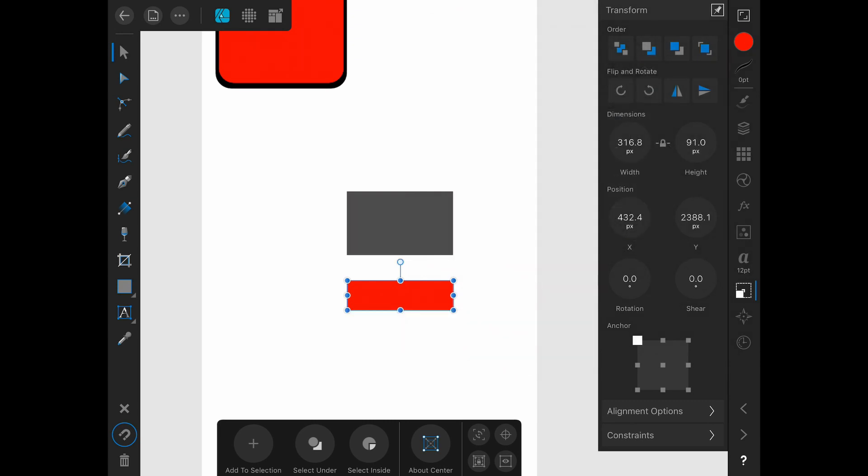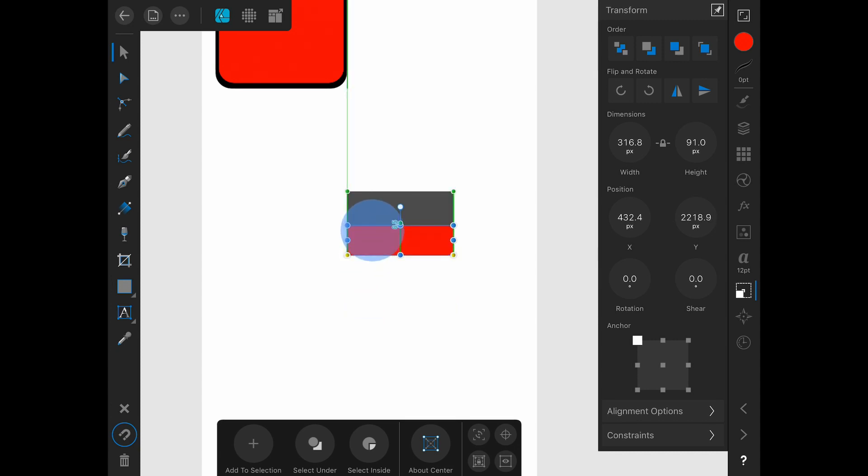And then we will stack that over the top. Like so. So that is fairly simple. We now have an accurate representation between the two.